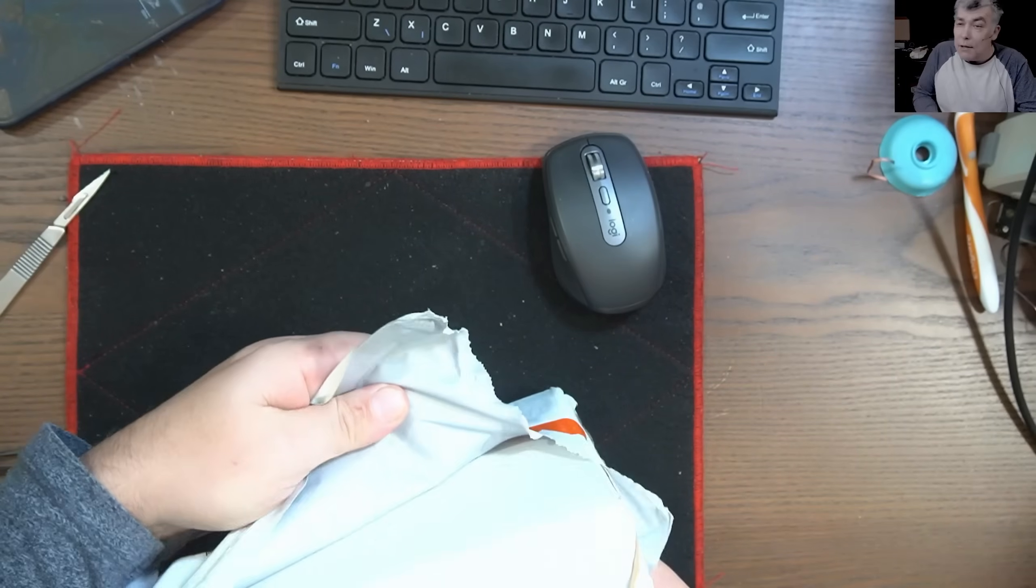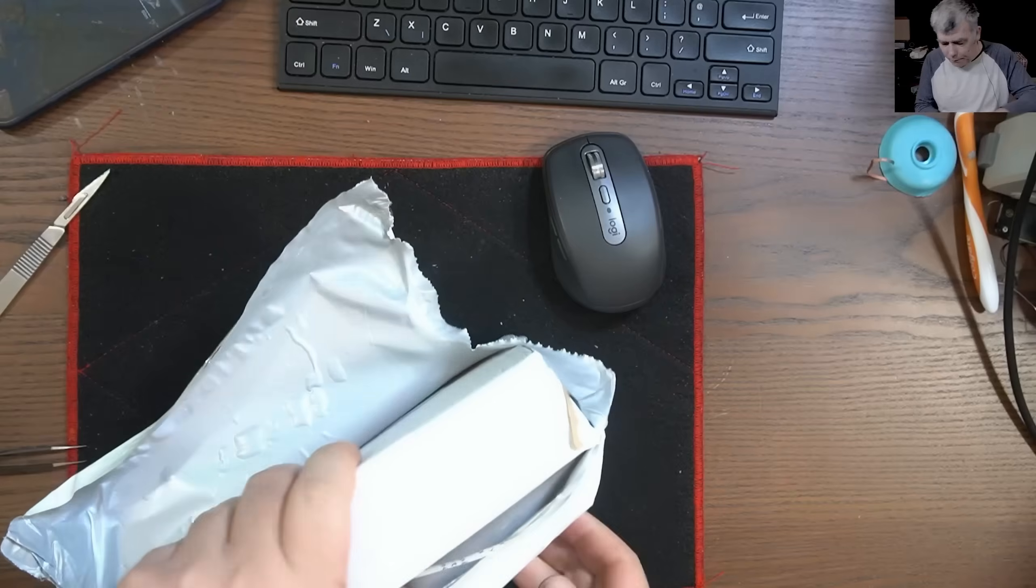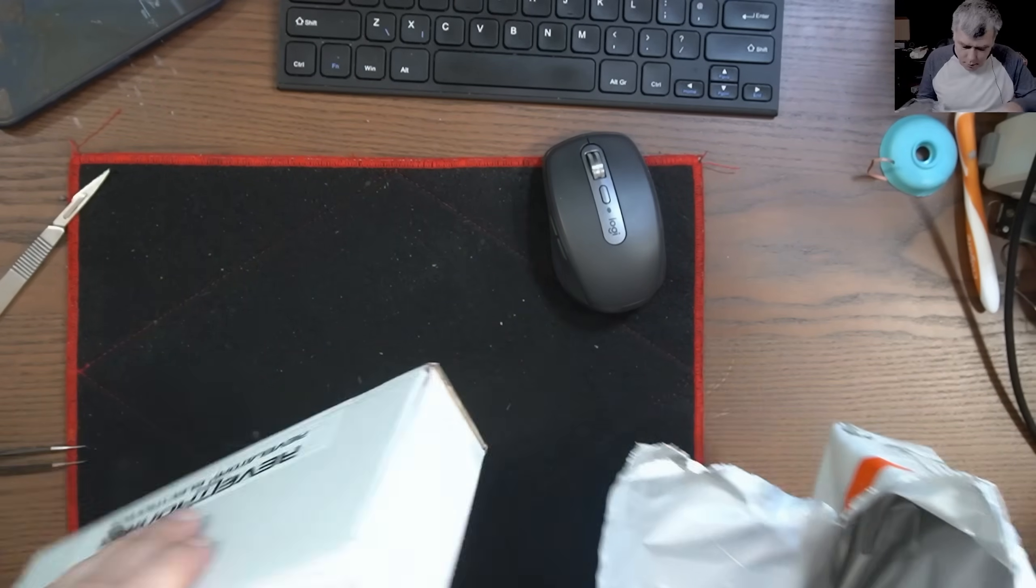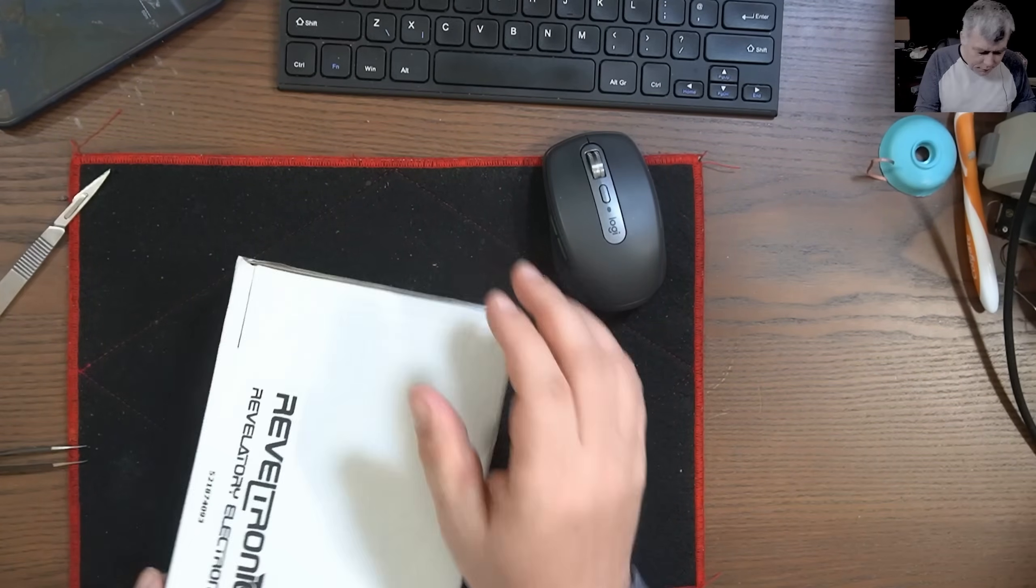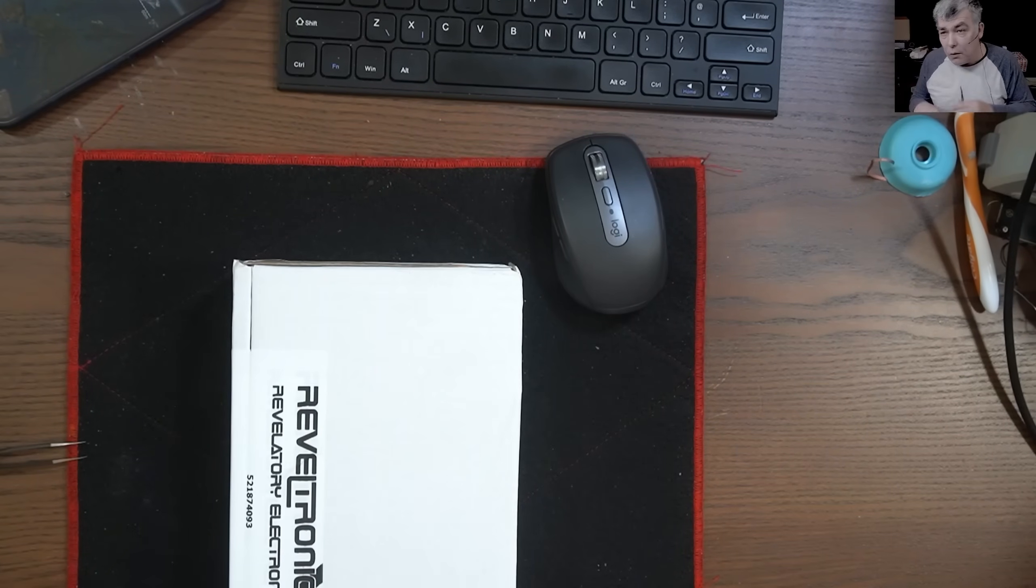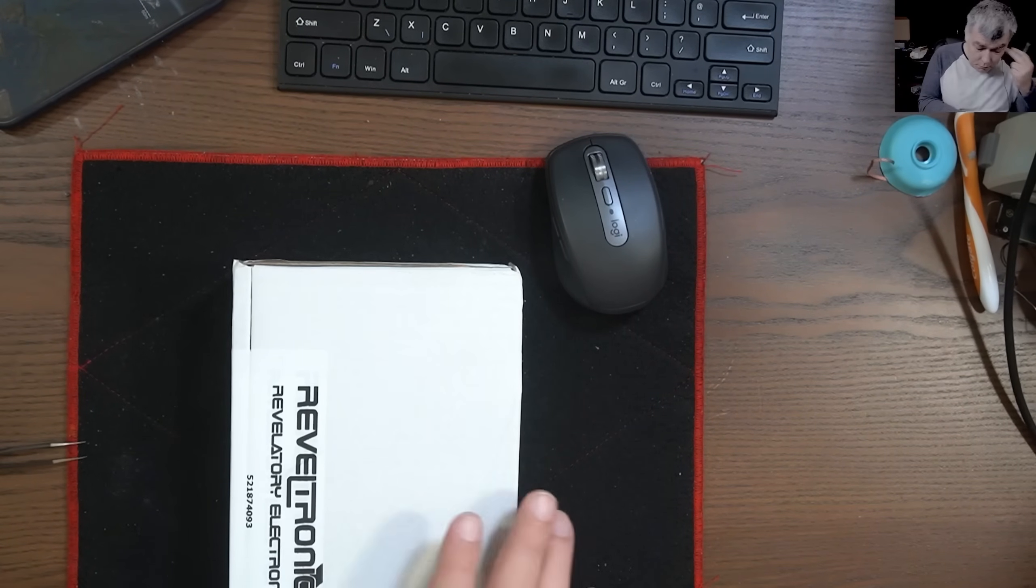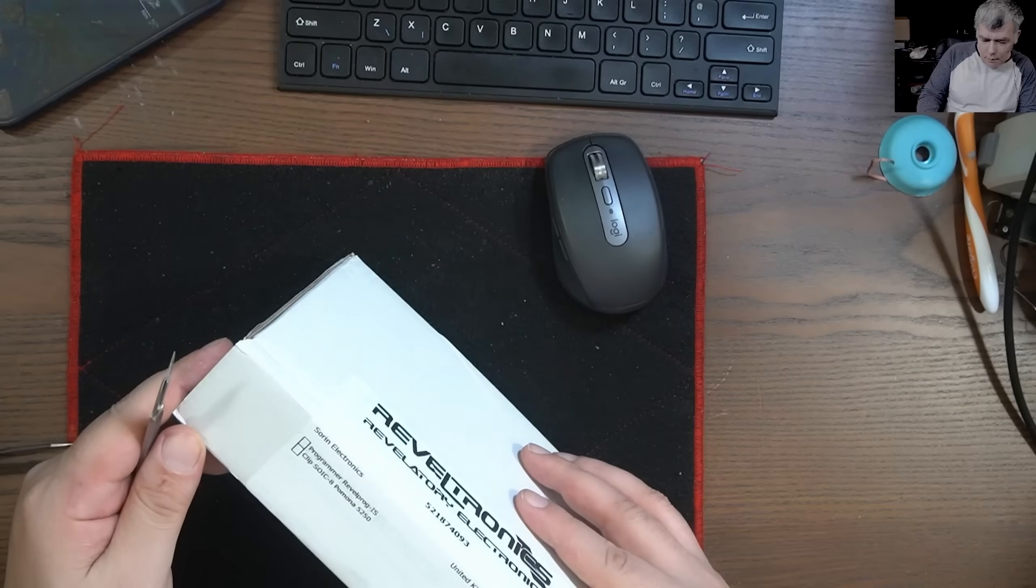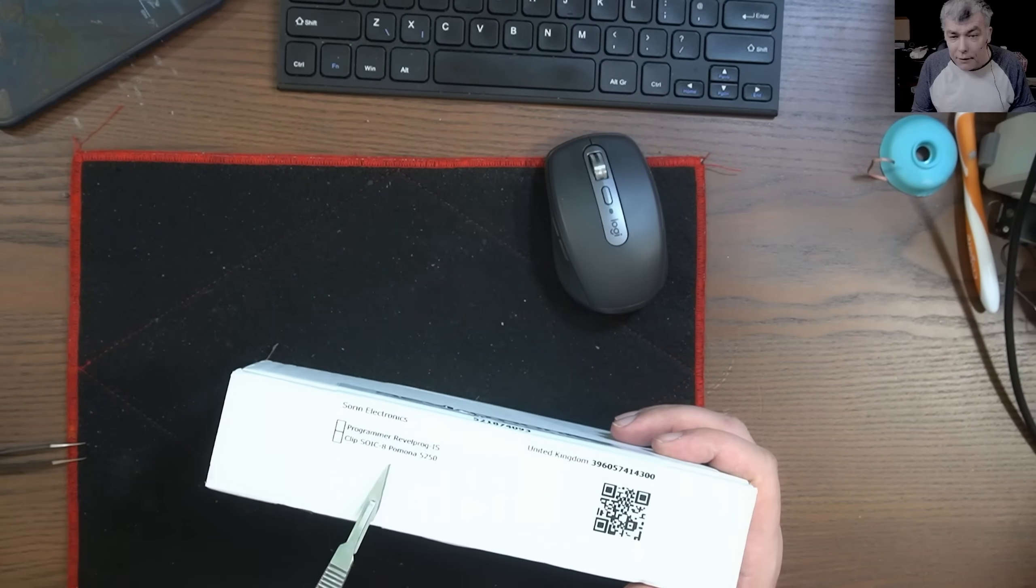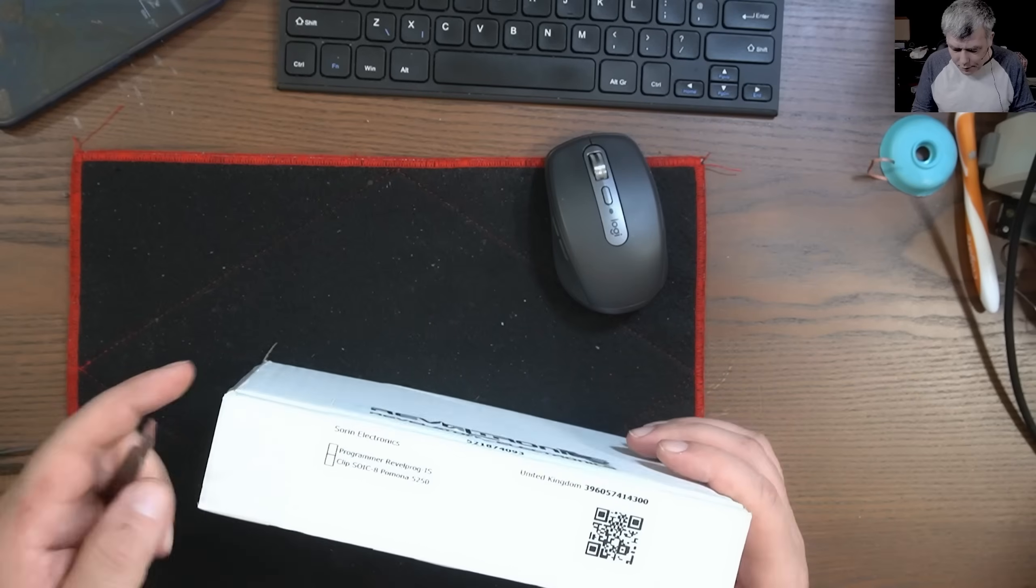Let's see what we have here. This is a programmer, so I chose this programmer and I'll tell you why. No paperwork, that's good. This is no advertised video, I'm not giving you links. We have the programmer and we have the clip, Pomona 5250.